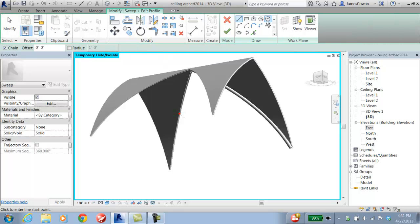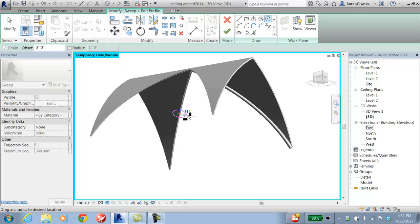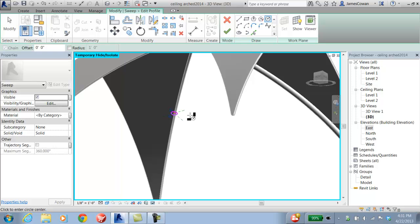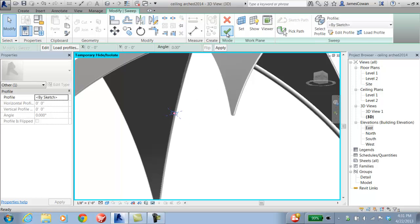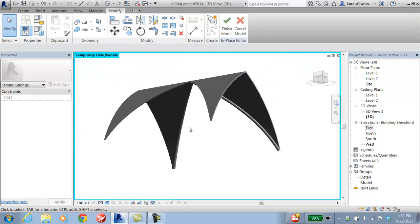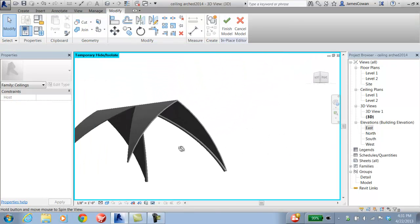I'm going to draw a circle — I'll type in 3 inches for the diameter there — then finish and OK. And I should get that as part of my roof.